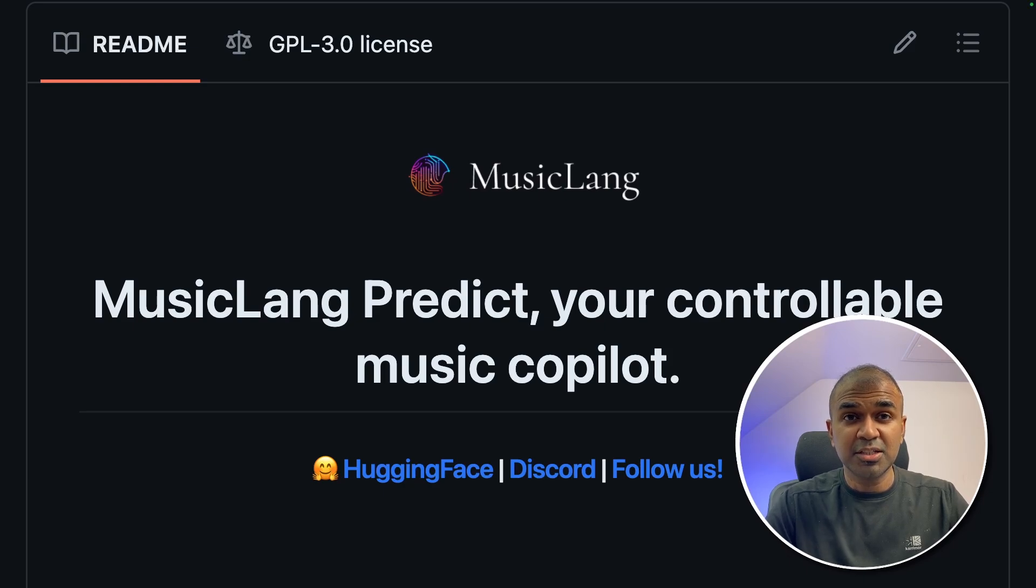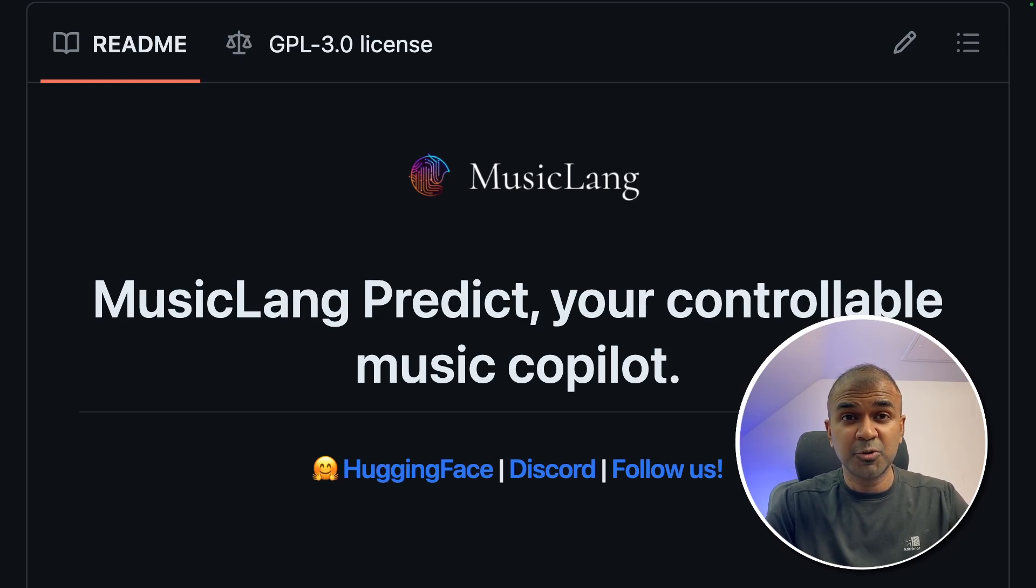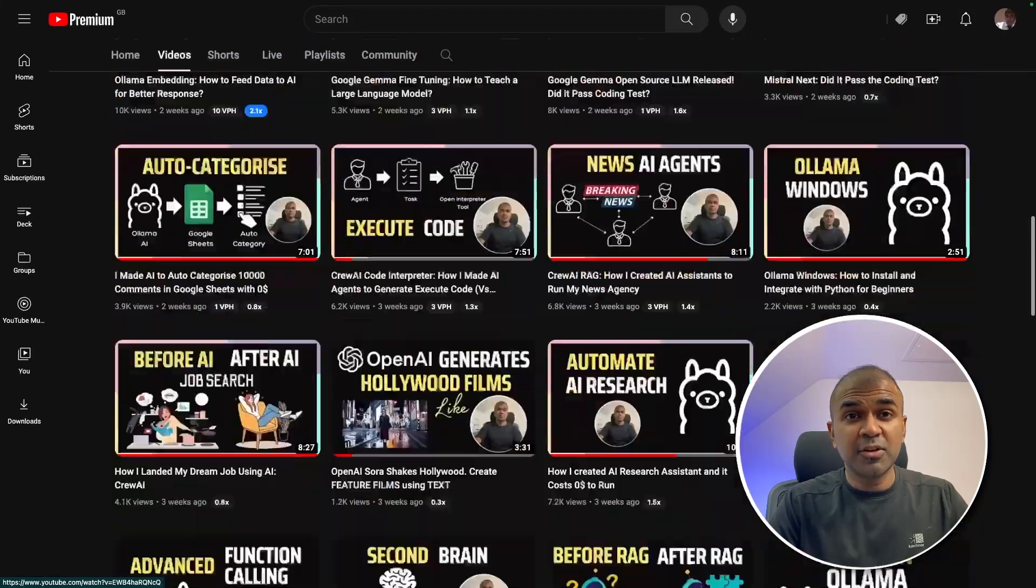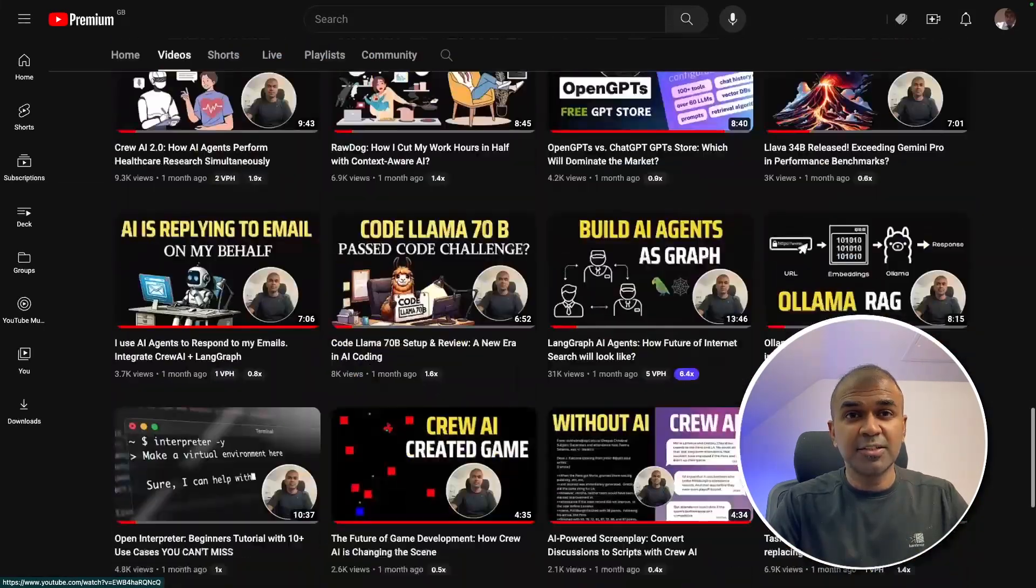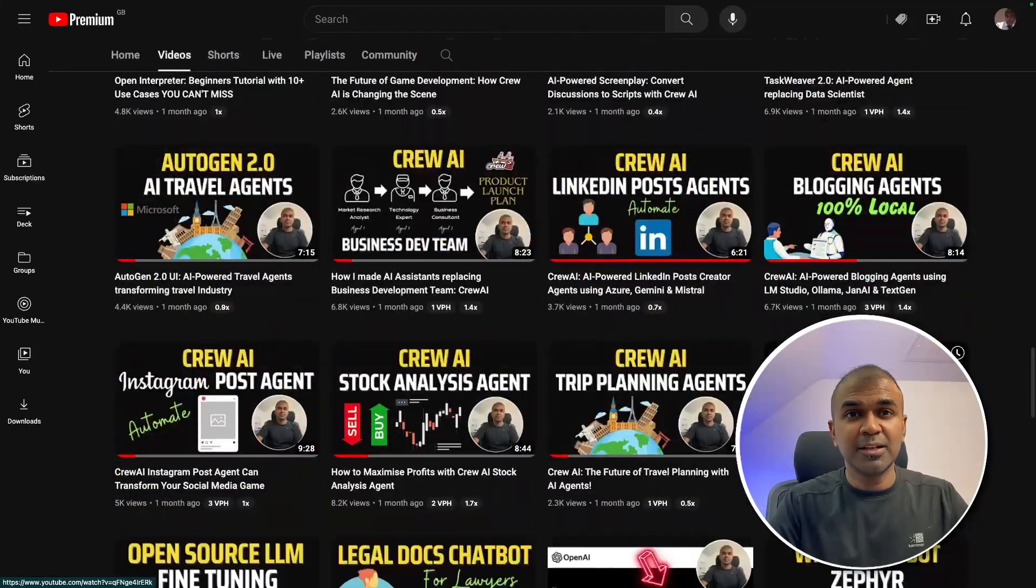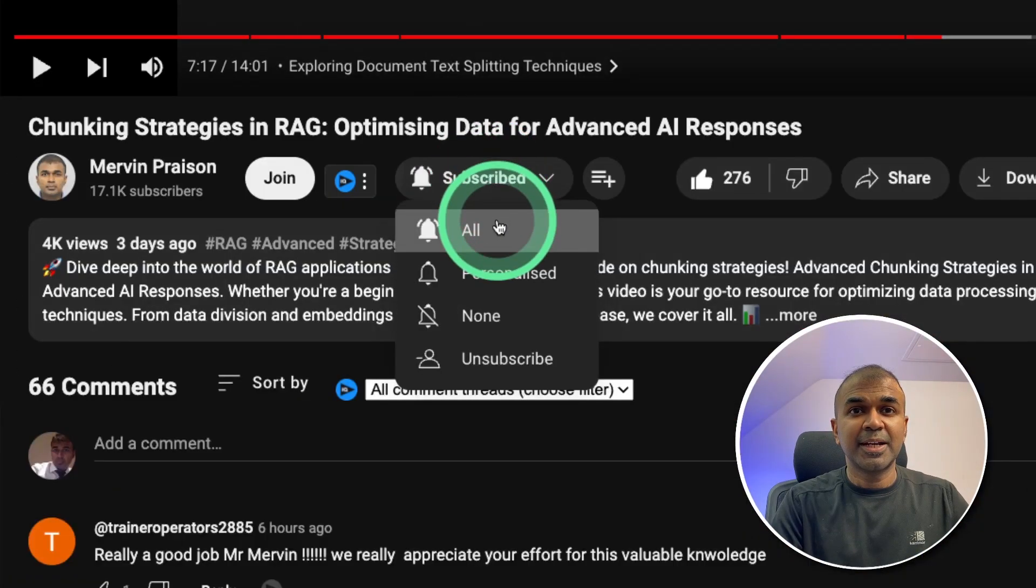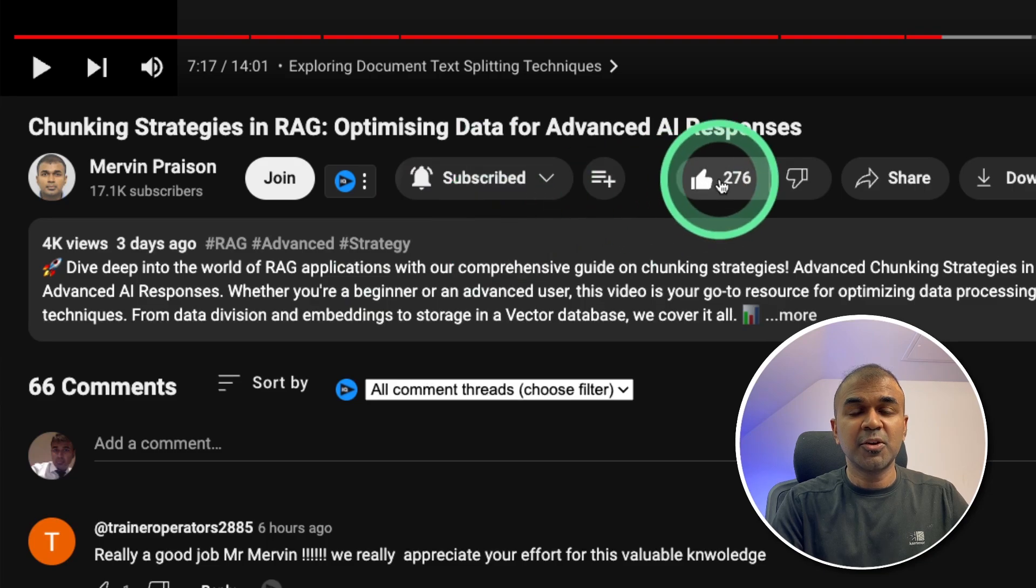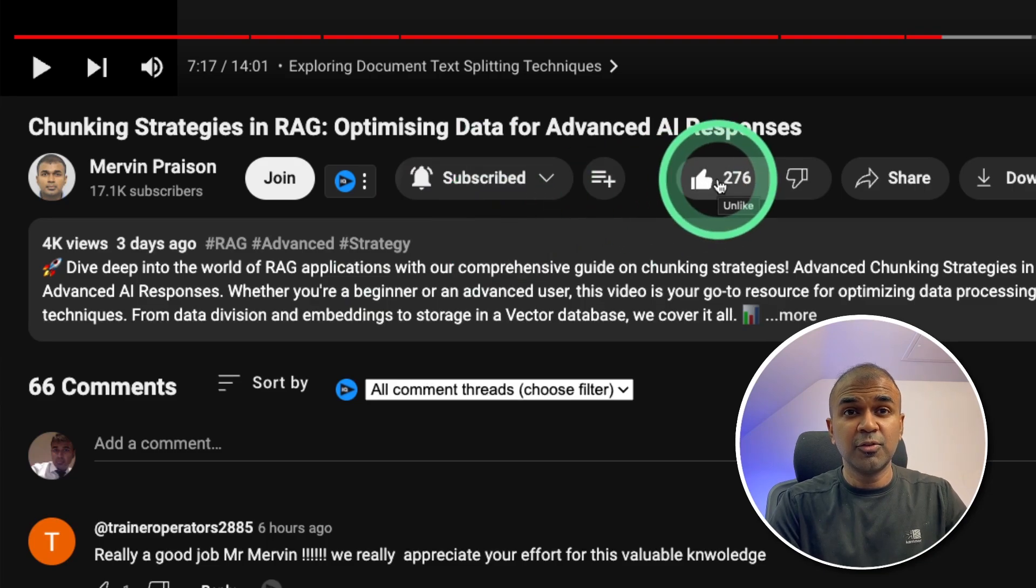So this is going to change the music industry. I'm going to take you through step-by-step on how to use this tool. But before that, I regularly create videos regarding artificial intelligence on my YouTube channel. So do subscribe and click the bell icon to stay tuned. Make sure you click the like button so this video can be helpful for many others like you.